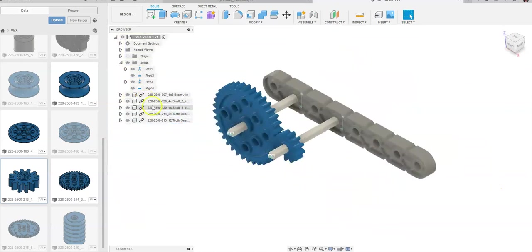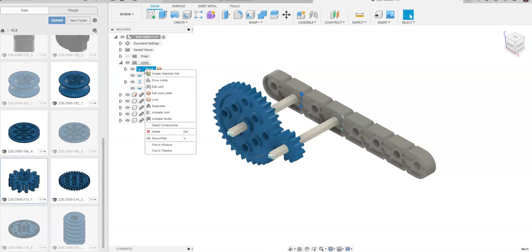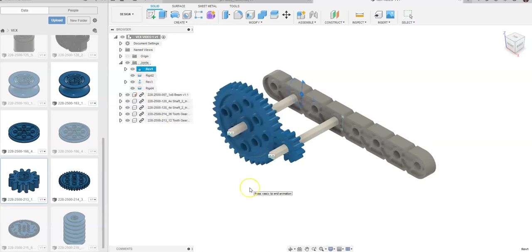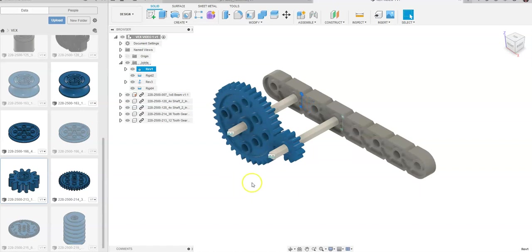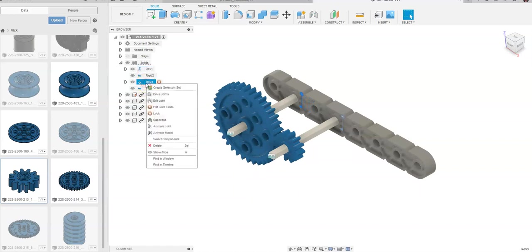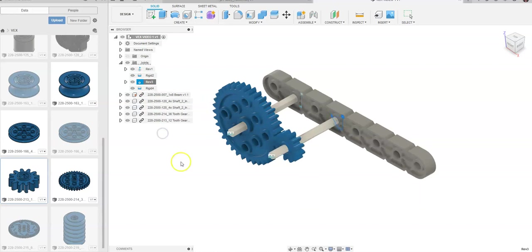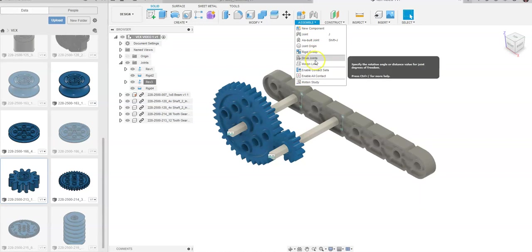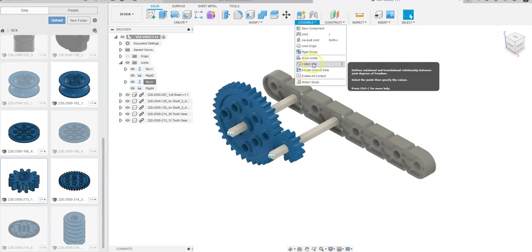Now, if I come up and I go ahead and right-click on revolute 1 and I go to Animate Model, you're going to see only that one moves. It's the same thing here in our other revolution. I go to Animate Model, and only that one moves. What we need to do is say that we have a motion link between two things.